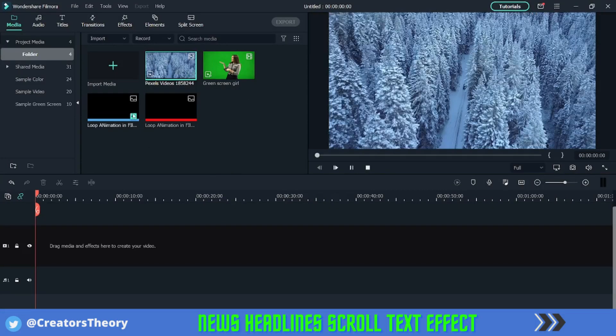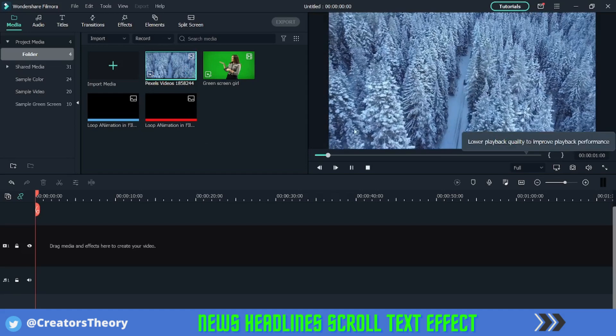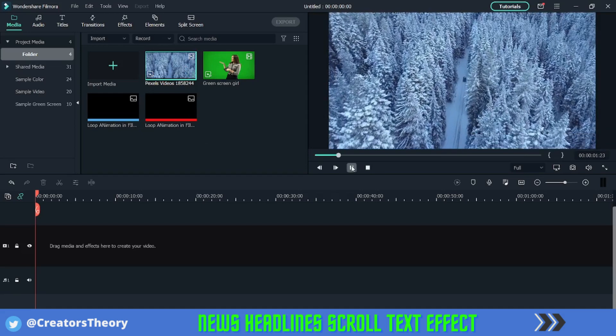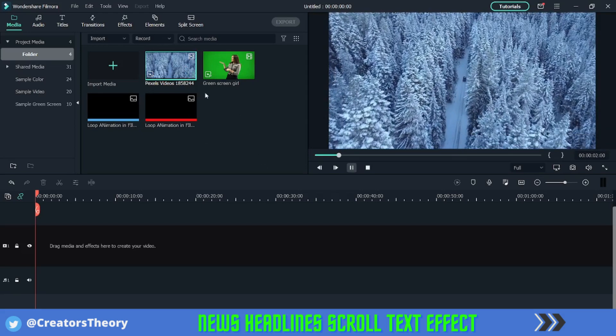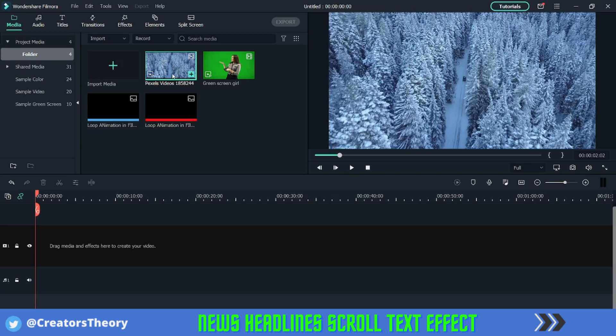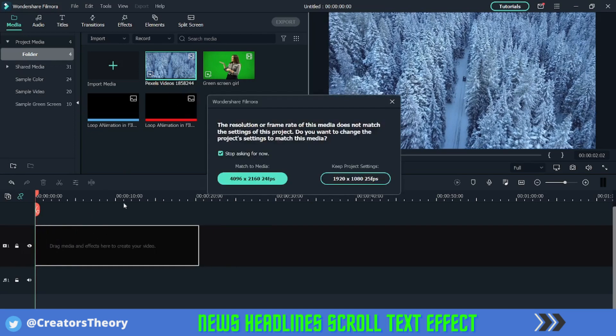Let's get started with the tutorial. As you can see, I've imported all the media in the bin. For creating this new style scrolling headline, there are basically two types. For the first one, what we'll do is bring this media in.